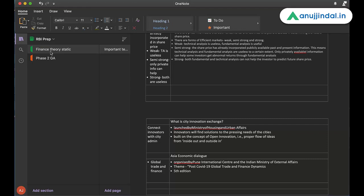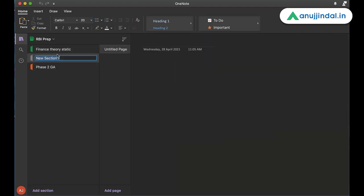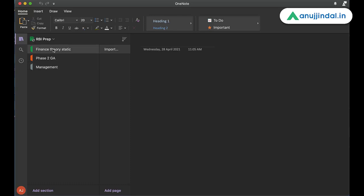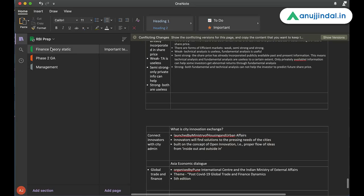So I have created two sections here. These are called sections as you can see here. At the right, at the left bottom, you can see add section. So you can add different sections. For example, I add management here. So these are different sections that you can add and you can restructure them as well. These are sections in which you will have notes.